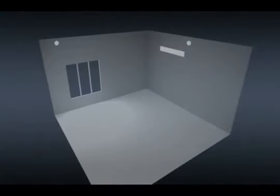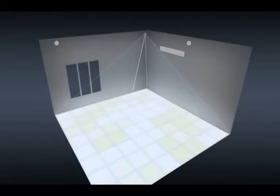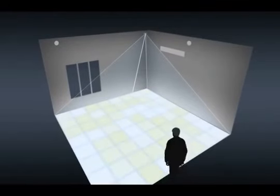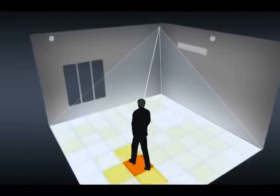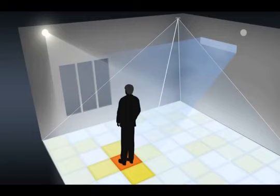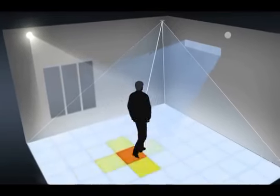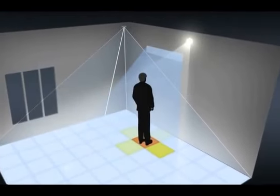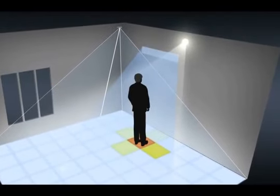GridEye can detect changes in temperature within a 60-degree viewing angle. A person's movement direction can be detected up, down, left, right, and even diagonally.